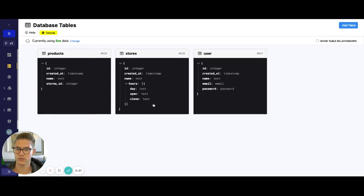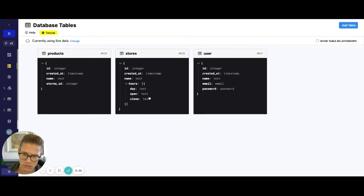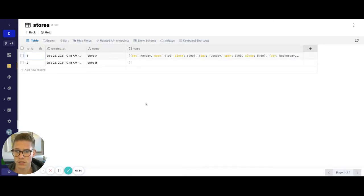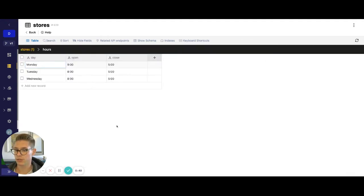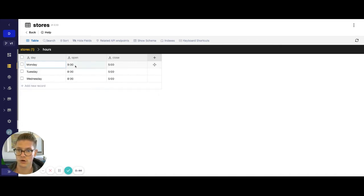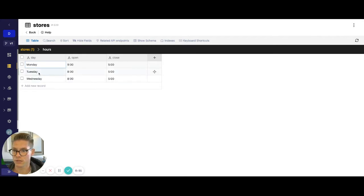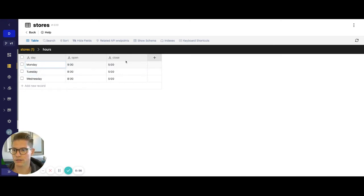So I'm going to build the same example from office hours to show you. Let's look at this stores table. Let's say that there is an object array in here that has some pretty simple metadata — just what day of the week it is, when it opens, and when it closes. So let's say that you want to be able to edit one of the open and close hours from one of these days. How do you go about doing that?